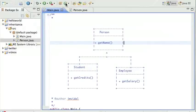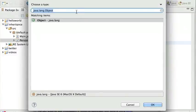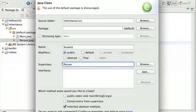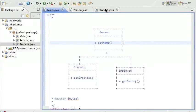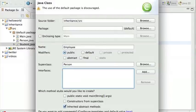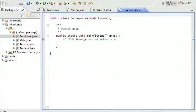Now I need a Student with credits. I'll create a Student class. The Student is going to inherit from Person, so I can click and type in Person from the default package. I'll add a main for unit testing and click Finish. The key difference in the Student class is this part: it says 'extends Person'. That's what tells Java that the Student class extends — inherits from — the Person class. I'll do the same for Employee, which also extends Person.